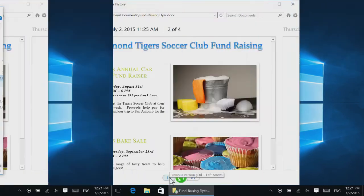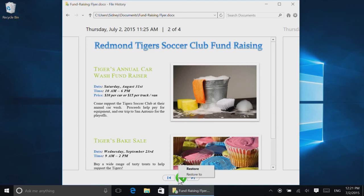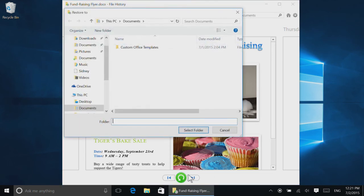If you'd rather save the backed up version somewhere else, right click or press and hold the Restore button. Select Restore to and then choose a folder.